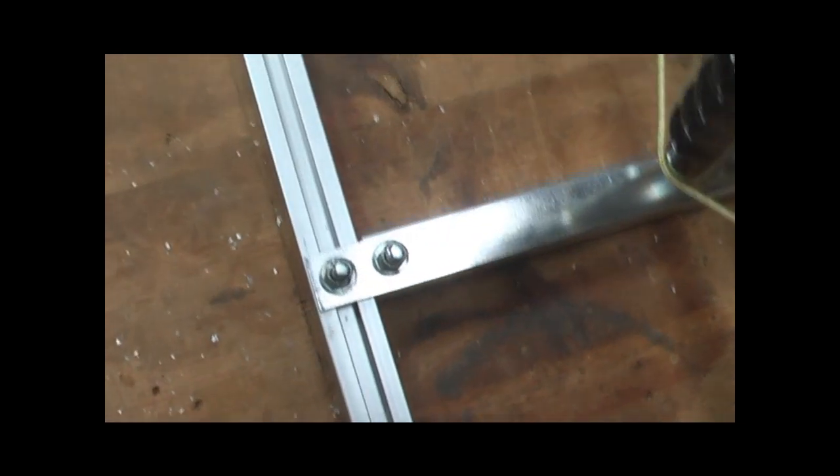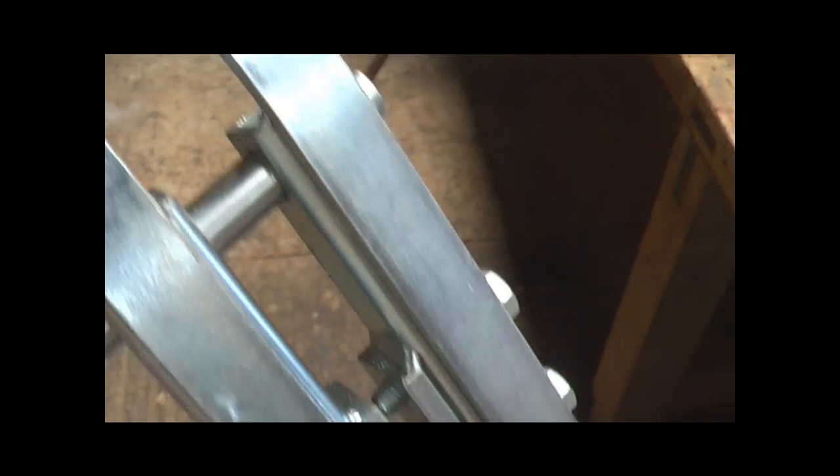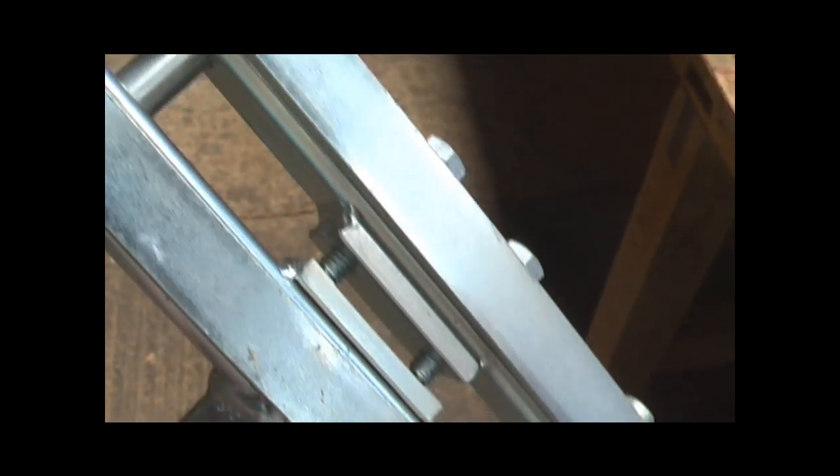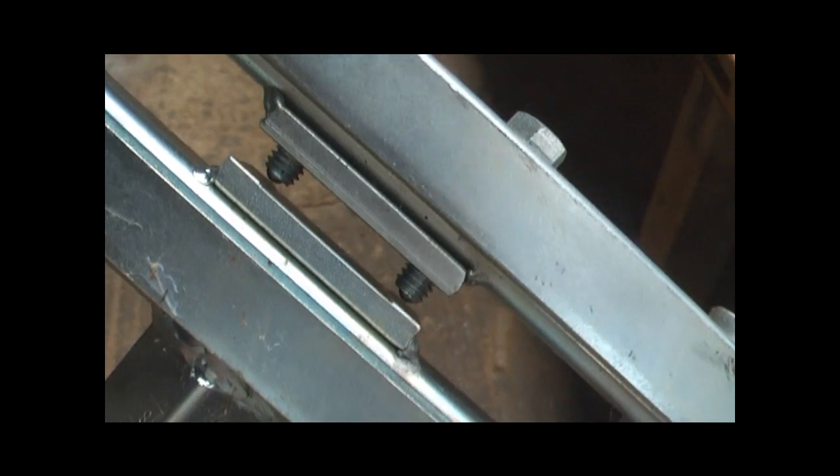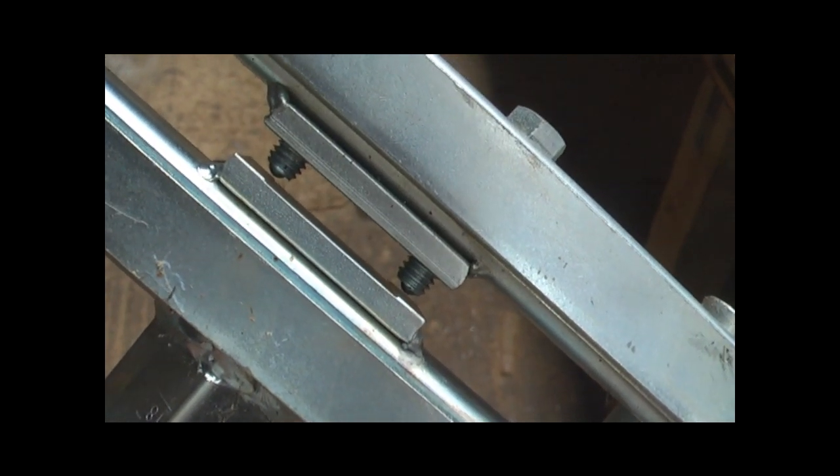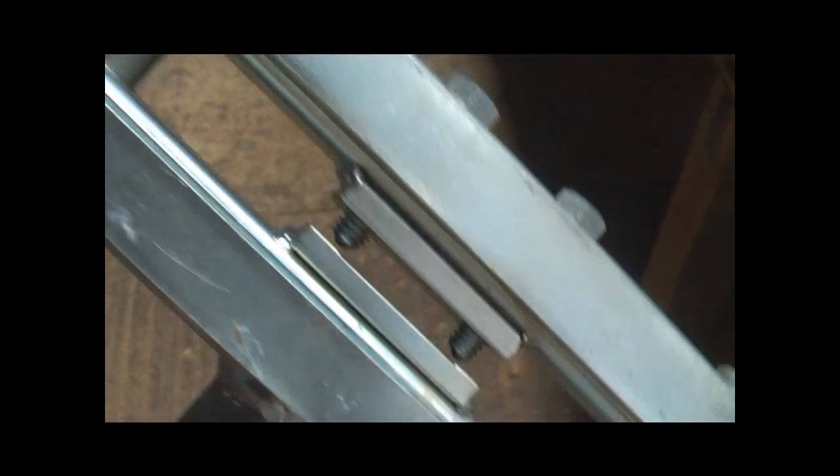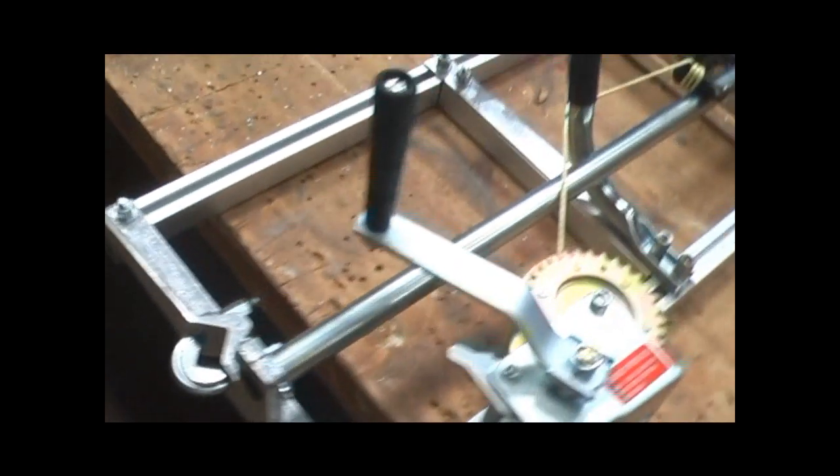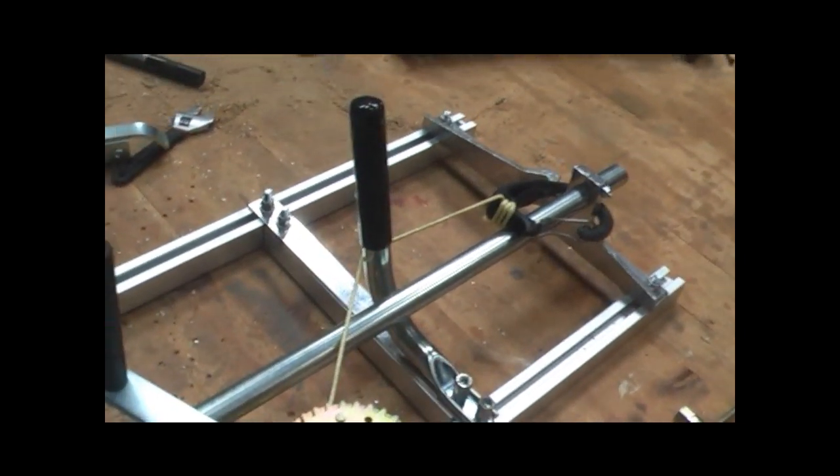The small log mill upright actually pinches into the bar. You can see those pinch bolts there. If you want to turn your Alaskan mill so that it only has to grip the bar in one place, you need this small log mill upright, which will pinch into the bar and grip it.